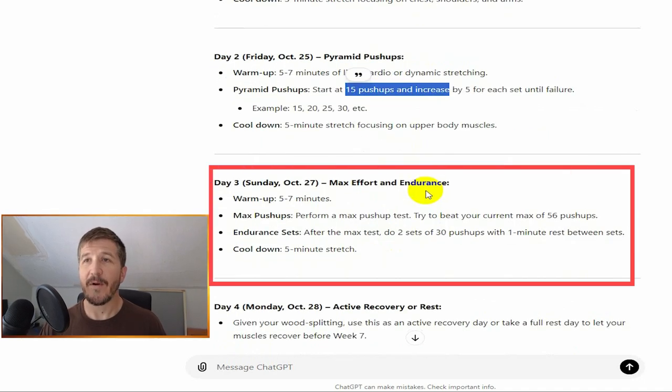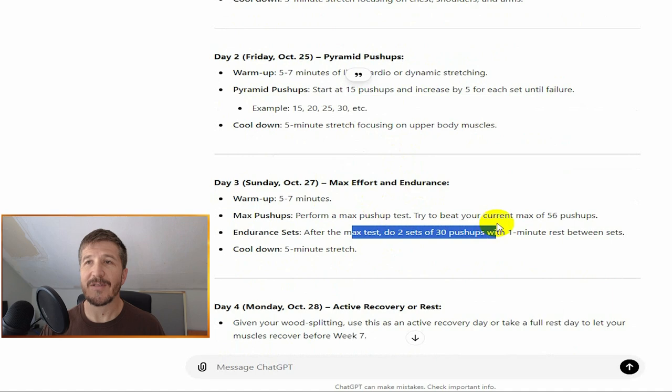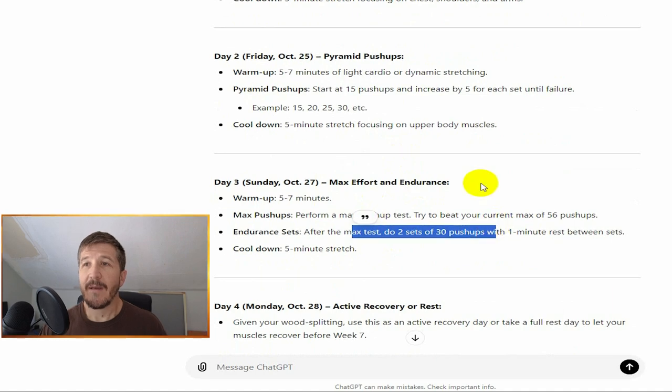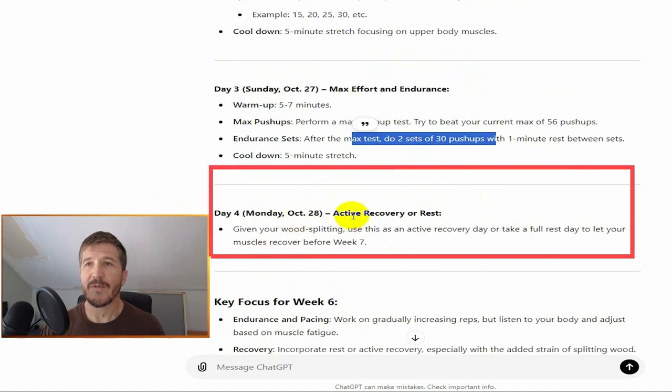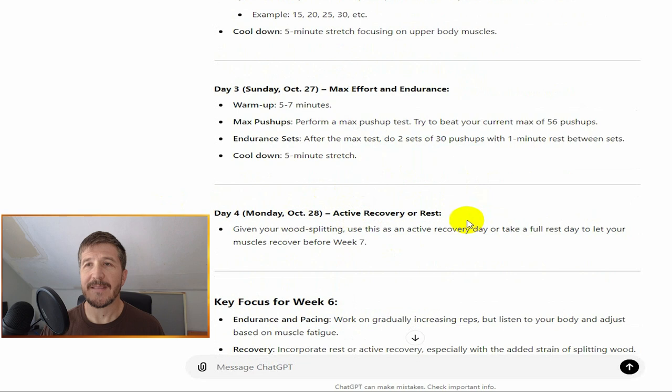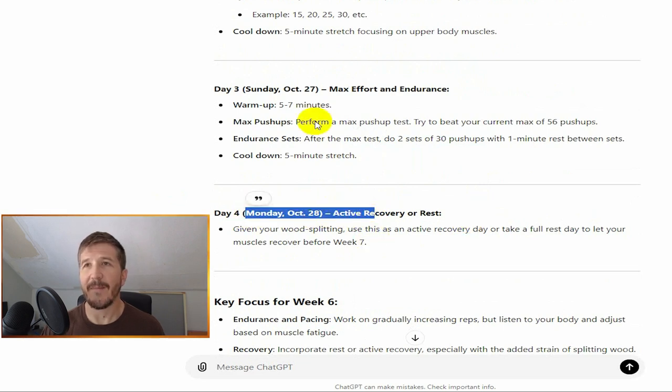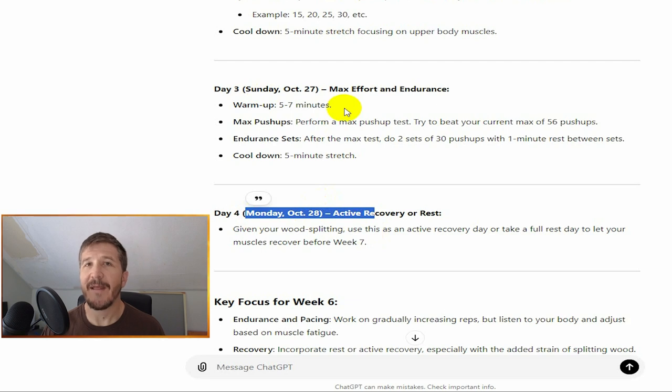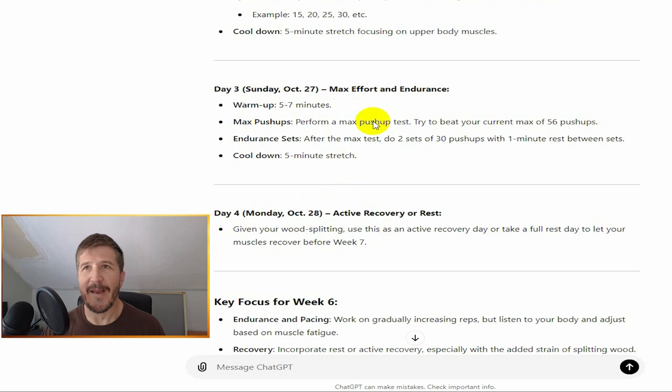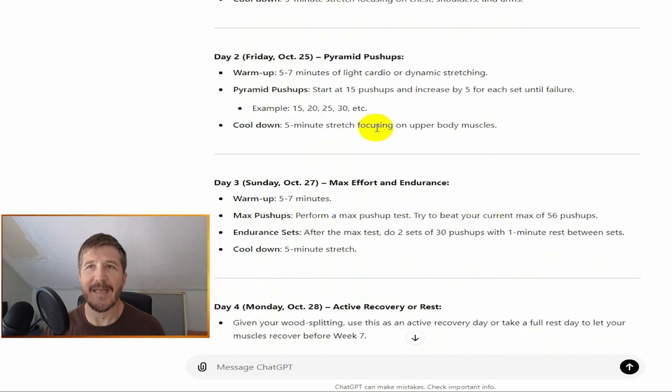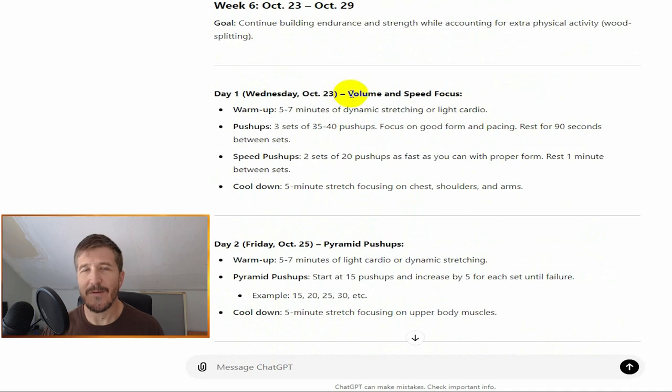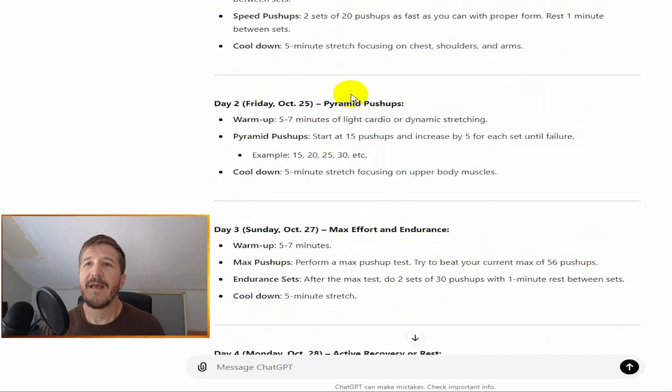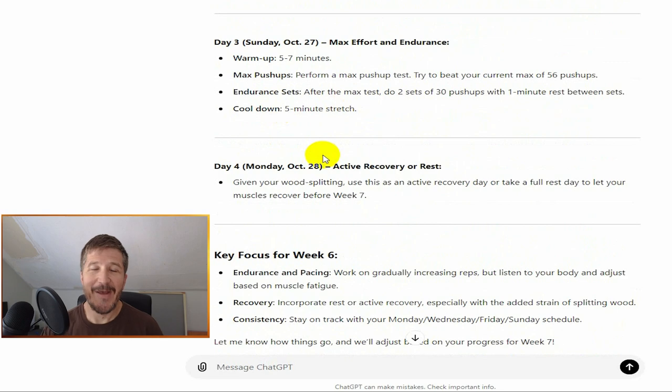Sunday, we are going to do a max push-up test again on October 27th. It's saying Monday, October 28th, do active recovery. I don't think I'm going to do October 28th active recovery. I think Tuesday and Thursday will be my active recovery days. So this is the recommended plan.